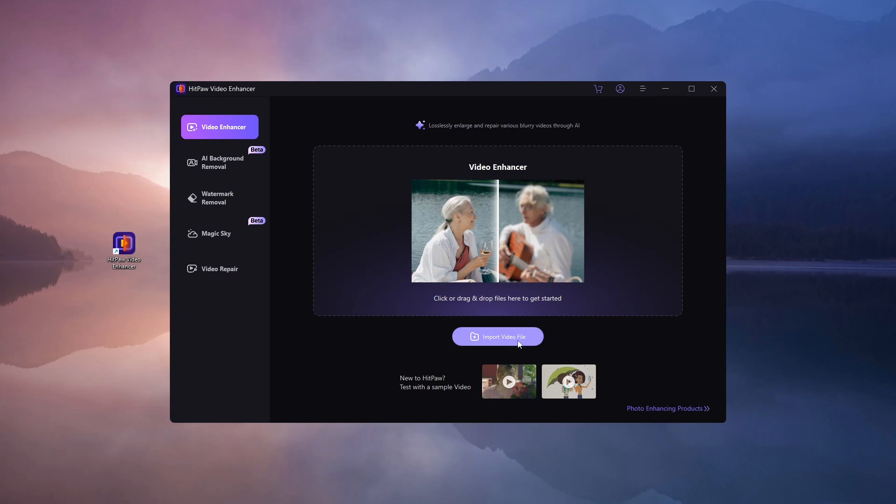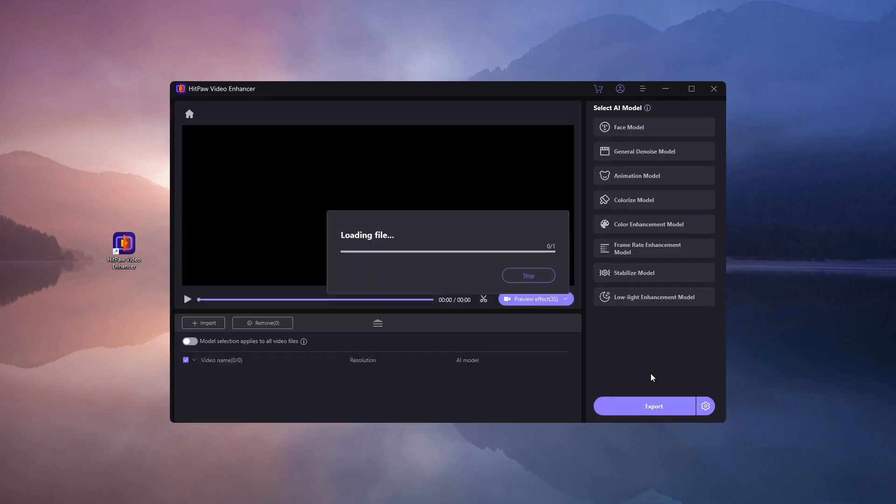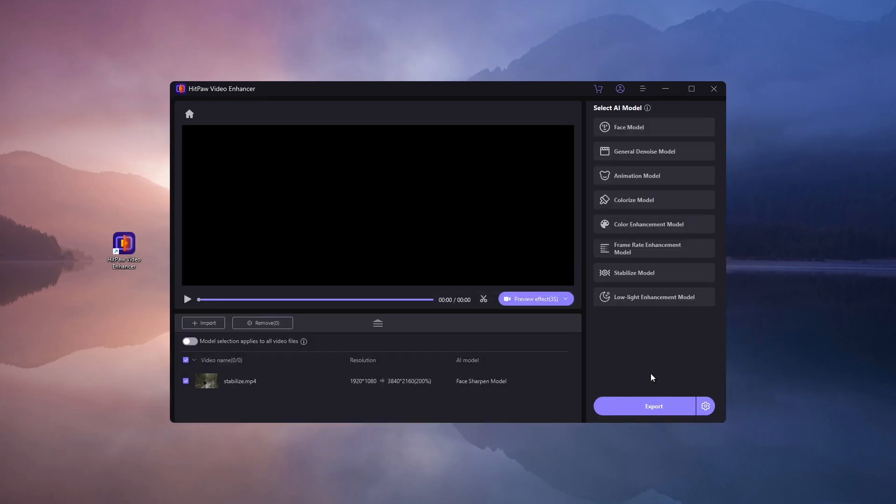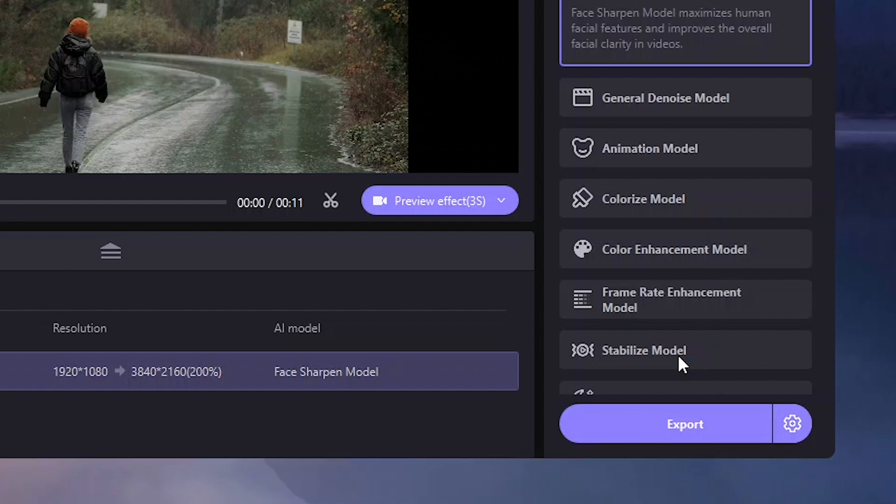Next, let's fix a shaky video. I'm importing a clip that needs stabilization. HitPaw's Stabilize model is perfect for this.